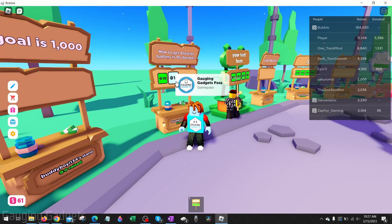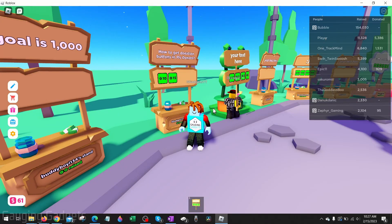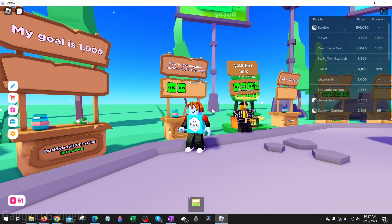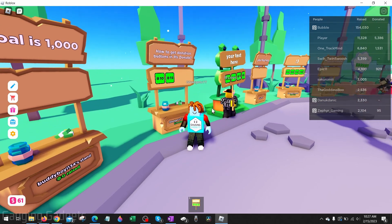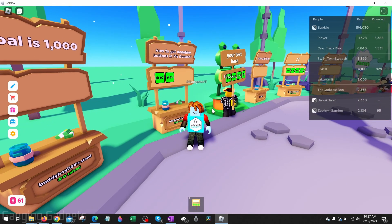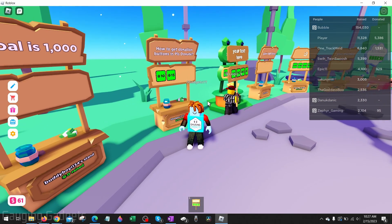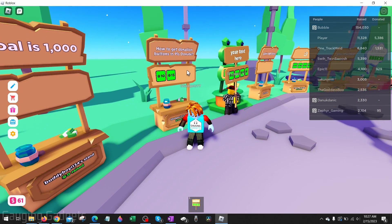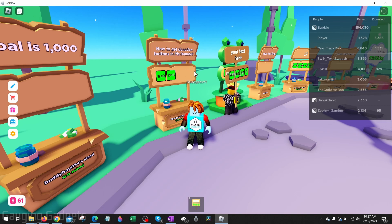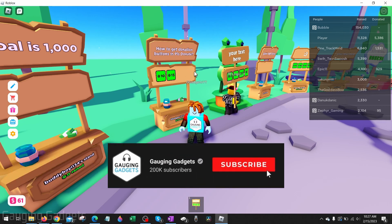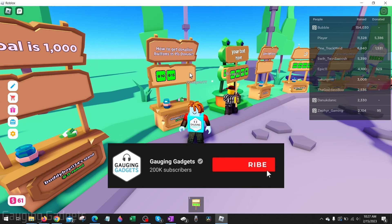Welcome to another Gauging Gadgets Roblox Please Donate tutorial video. In this video I'm going to show you how to get donation buttons on your booth in Please Donate, and I'll be showing you the easiest method that does not require you to pay any Robux. If this video helps you, please consider giving it a like and subscribing to my channel, because that really helps me out.